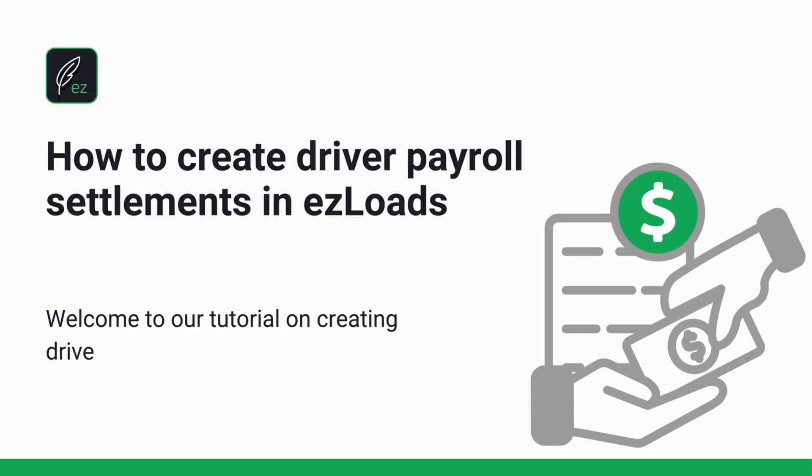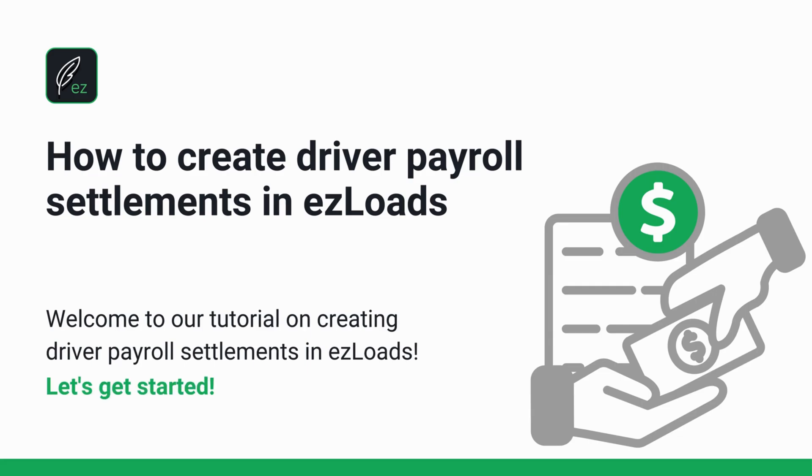Welcome to our tutorial on creating driver payroll settlements in Easy Loads. Let's get started.